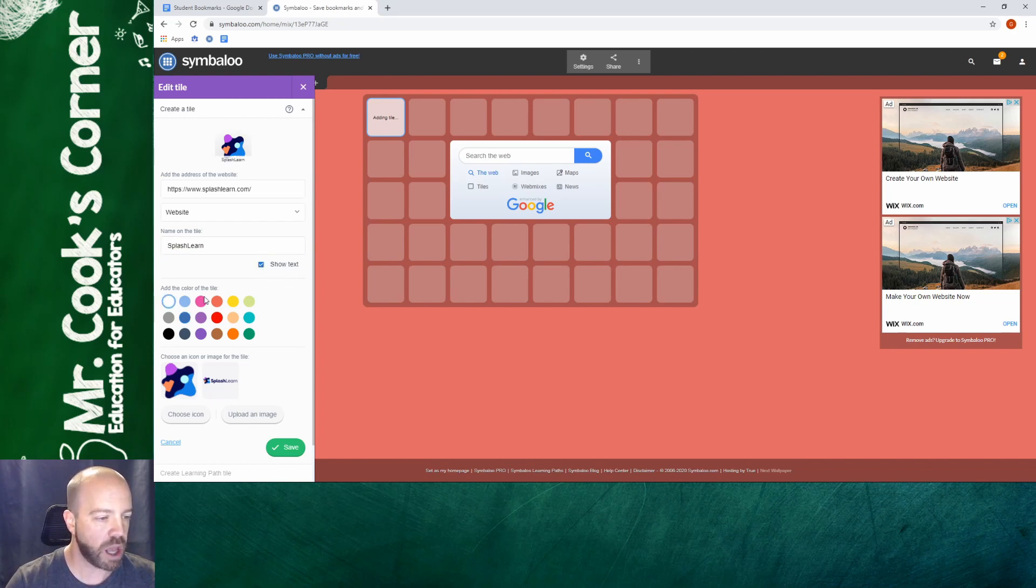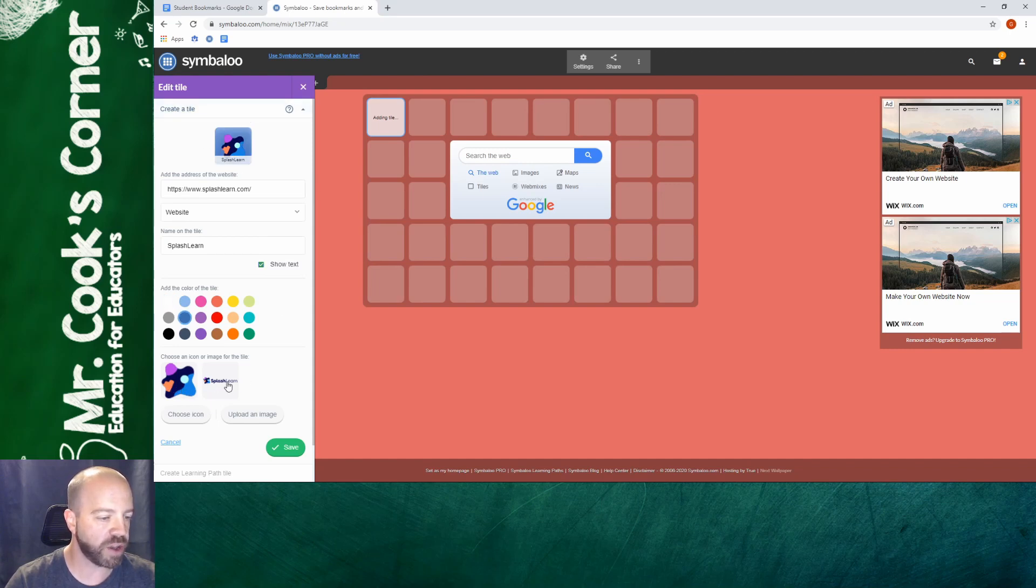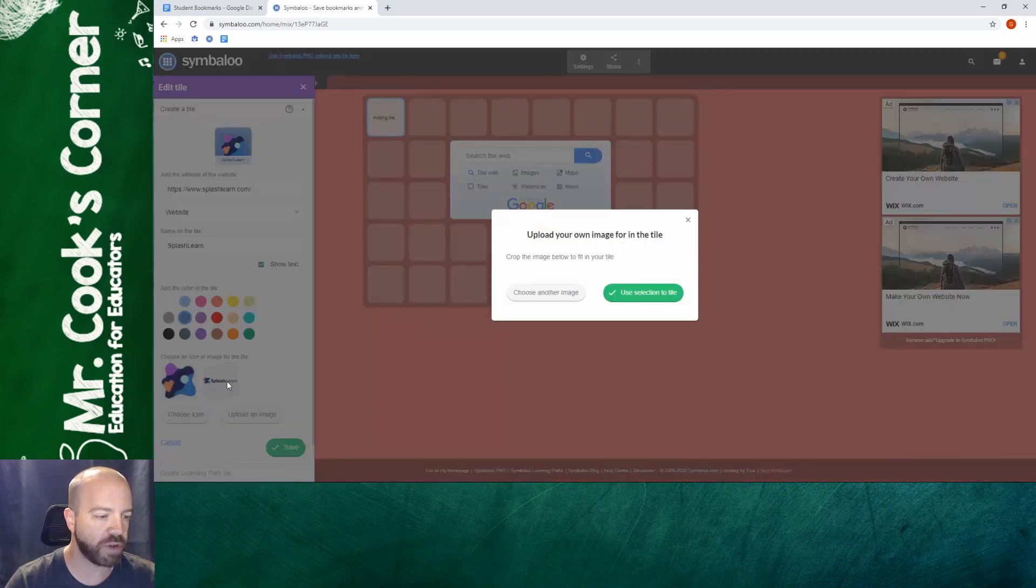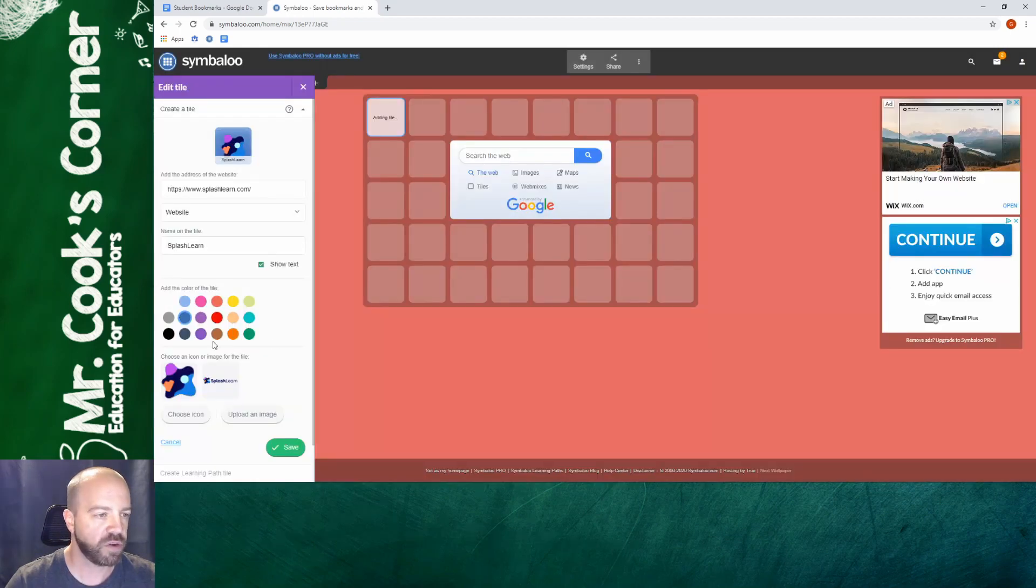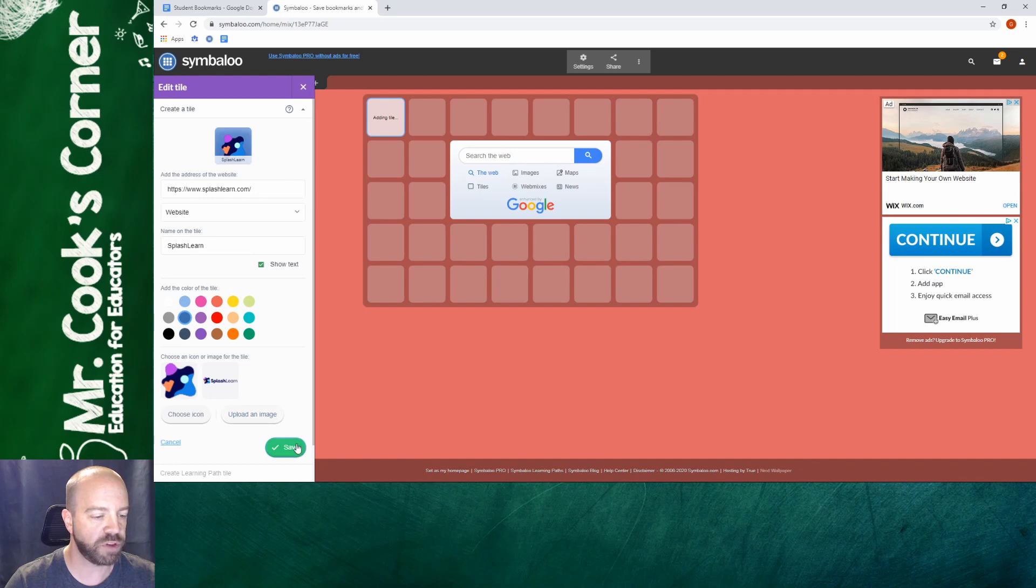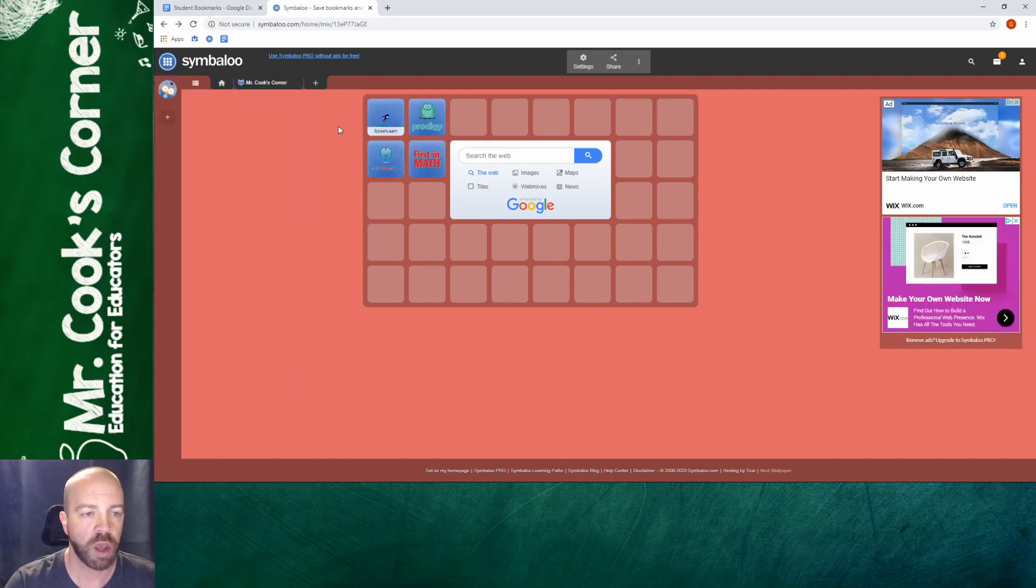You can make the colors of the tile different. So what I'm going to do is I'm going to categorize each subject with a different color. So for math I'm going to use a blue and you can see it's changed the background. Down below I can also change the icon and it looks like with Splash Learn I've got two different choices. In this case for me I do like the icon so I'm going to go ahead and leave it as that. But whenever you're done you just hit save and there you go. You've got your very first tile all set up.